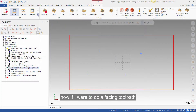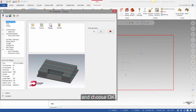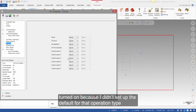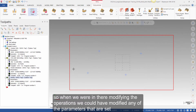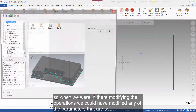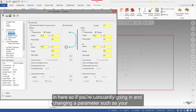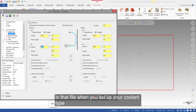Now if I were to do a facing toolpath, I can see my coolant is not turned on, because I didn't set up the defaults for that operation type. So when we were in there modifying the operations, we could have modified any of the parameters set in there. If you're constantly going in and changing a parameter such as your lead in and lead out percentages, you can default those percentages in that file when you set up your coolant type.